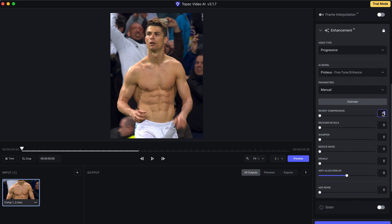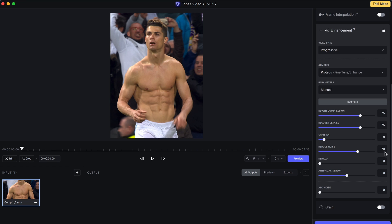Revert Compression 75. Recover Detail 75. Sharpen 8. Reduce Noise 70. De-Halo 55. Anti-Alias or De-Blur 25.